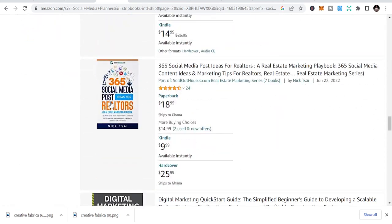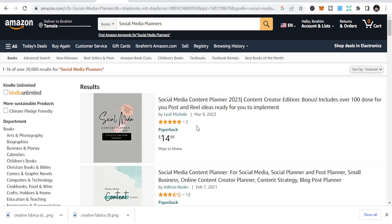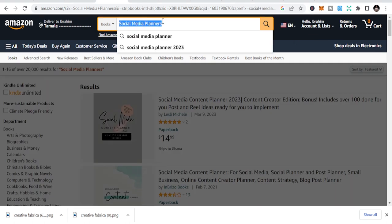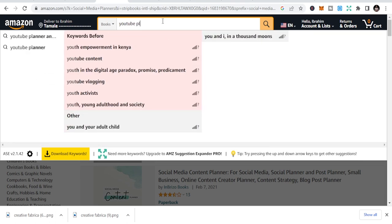There are just a few books coming up on top for social media planners, so you can publish books in this niche. However, when publishing social media planners, do not put platform names on your cover page or in your keywords. For example, some people have YouTube planners — and very soon those will be taken down.